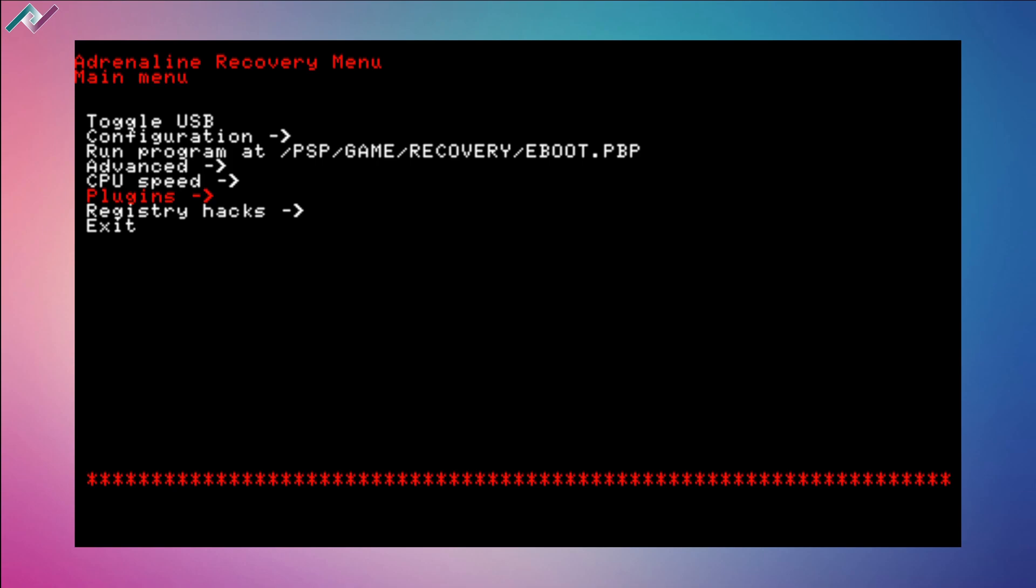Restart your PSP and you should be good to go.